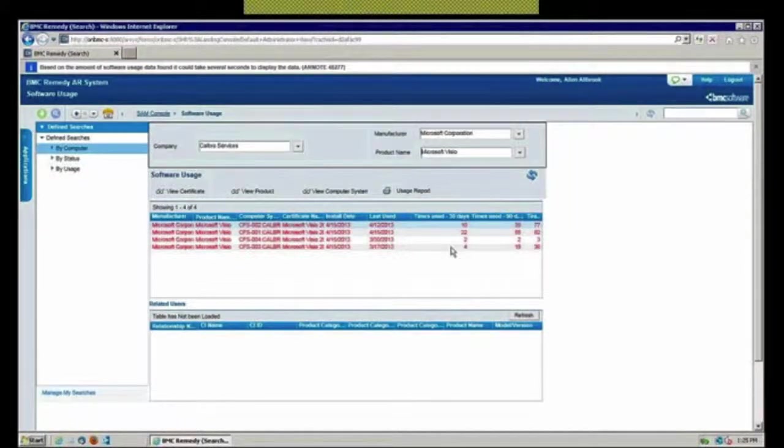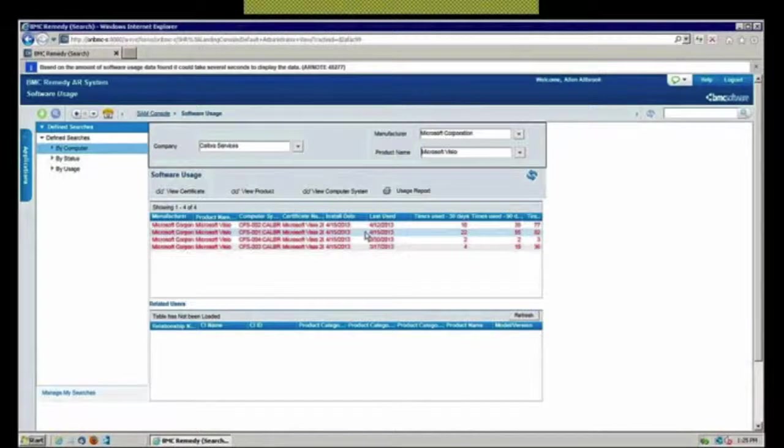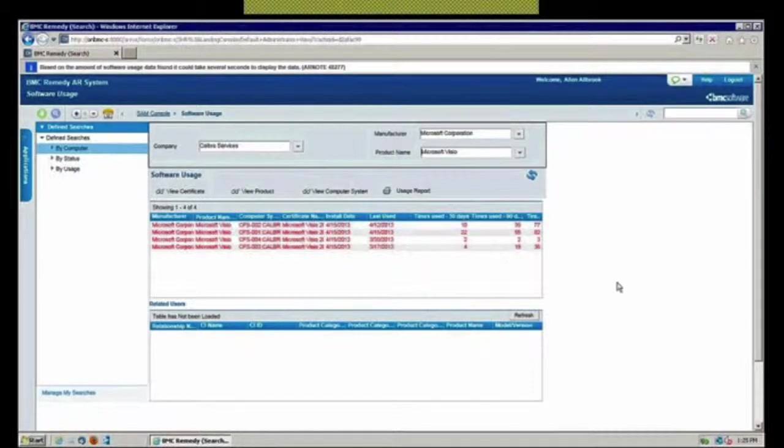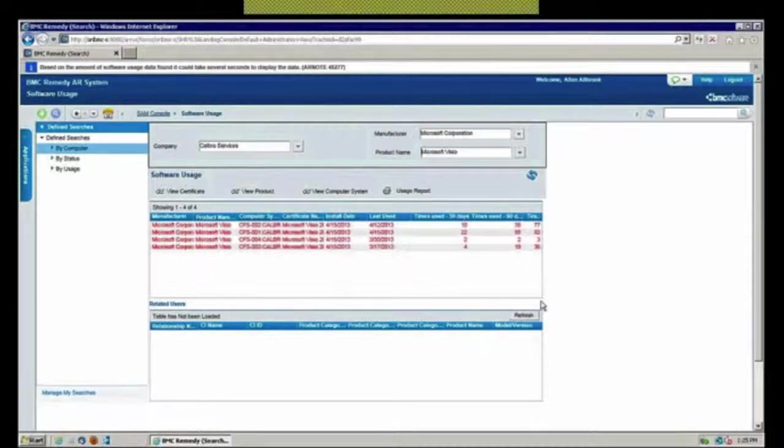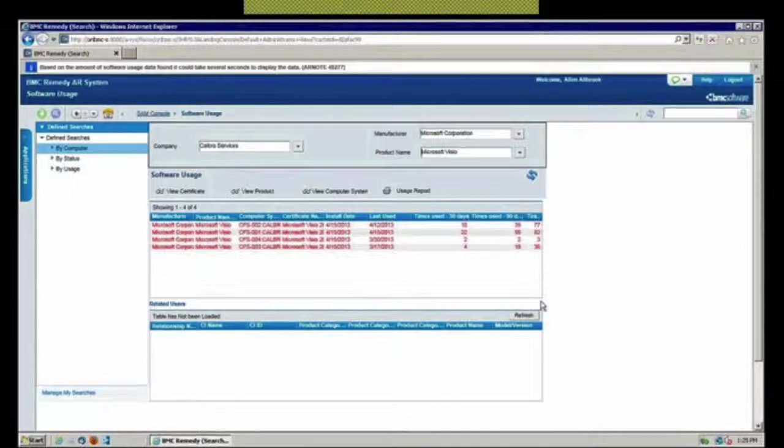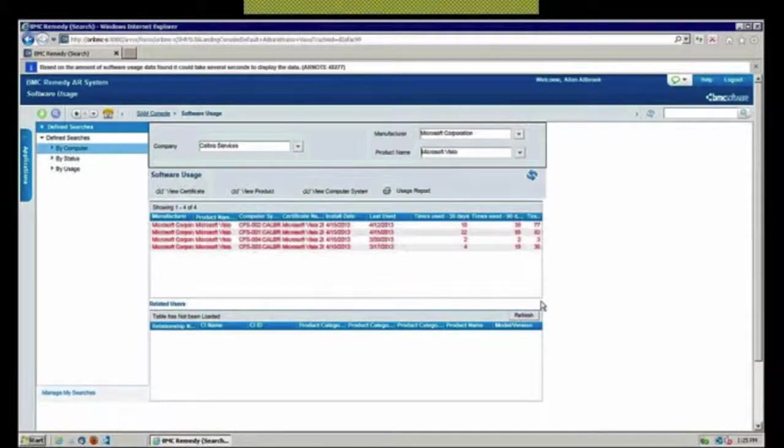How many times has that person on that machine accessed it in the last 30 days, 90 days, 180 days? Perhaps I have some underutilized licenses here that I could harvest, retrieve, redeploy to some other area if I needed to do that.